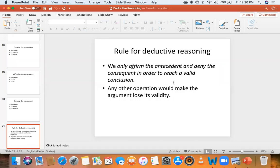Based on this we outlined two valid forms of deductive arguments and their fallacies: modus ponens, the fallacy of denying the antecedent, modus tollens, and the fallacy of affirming the consequent.